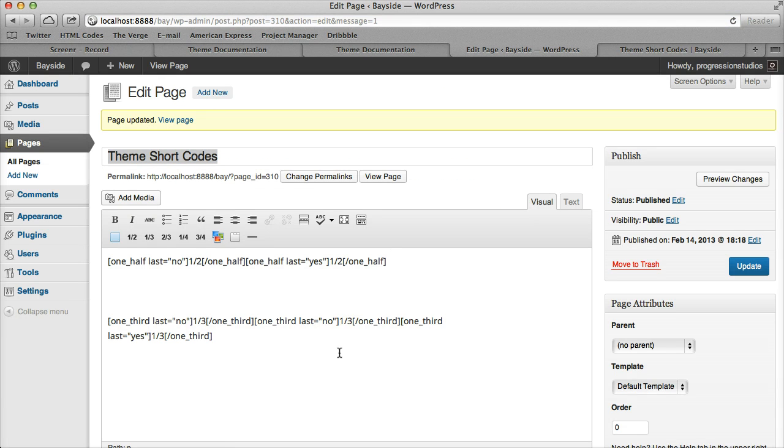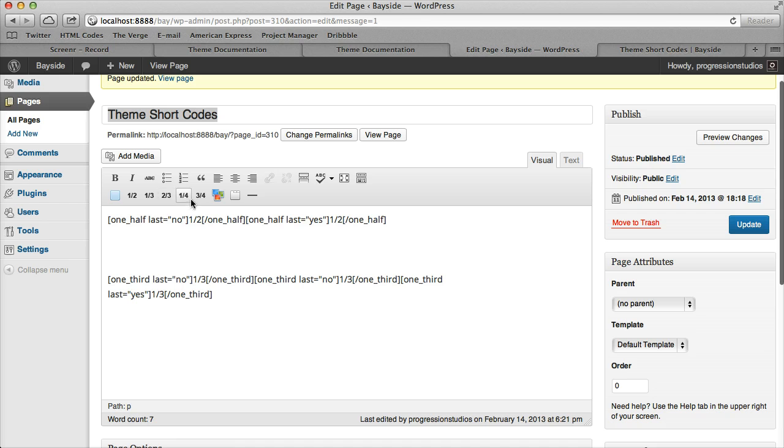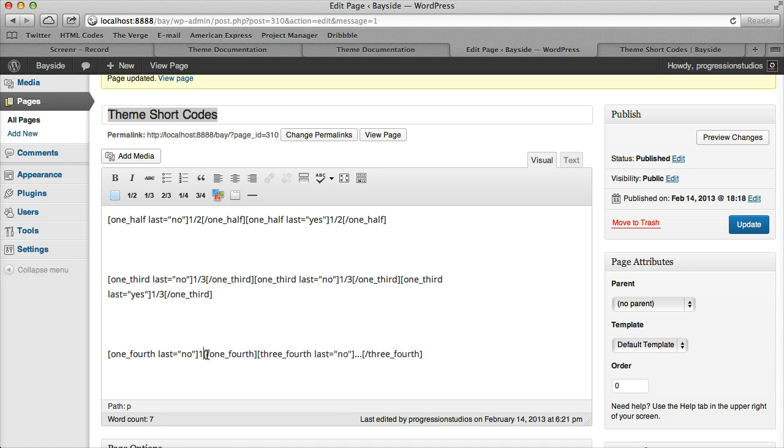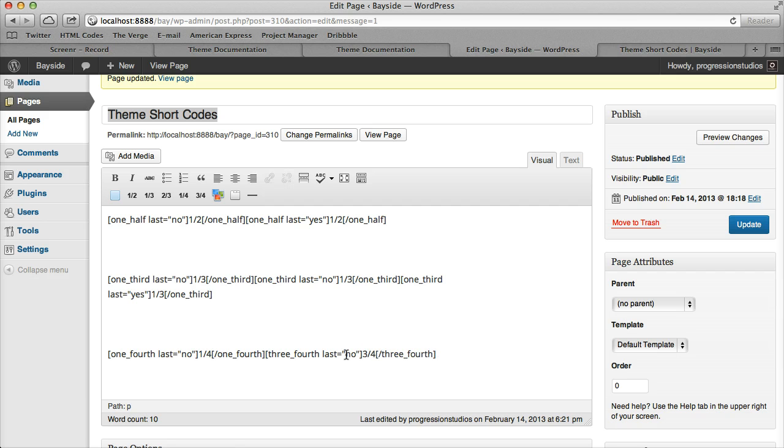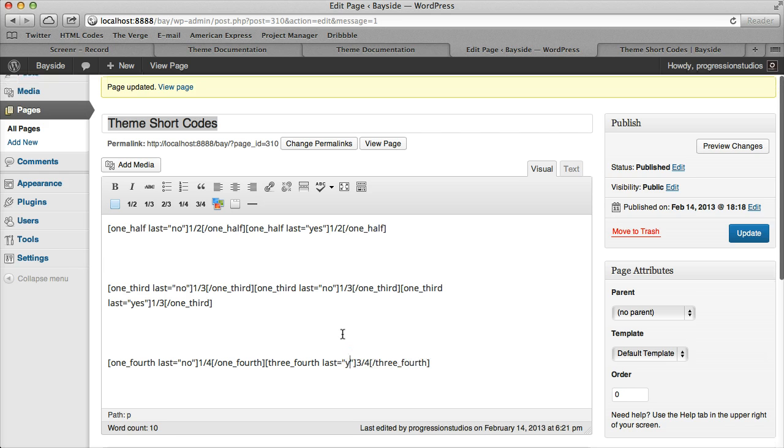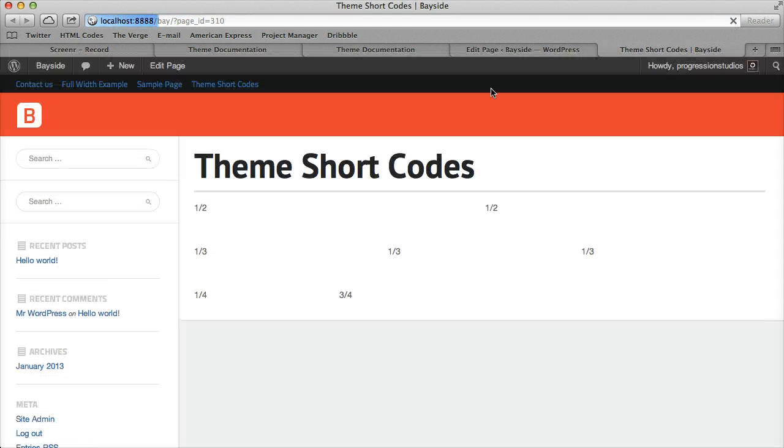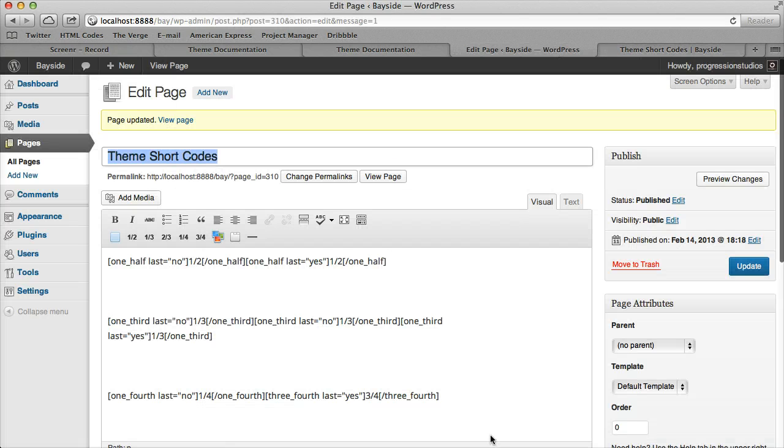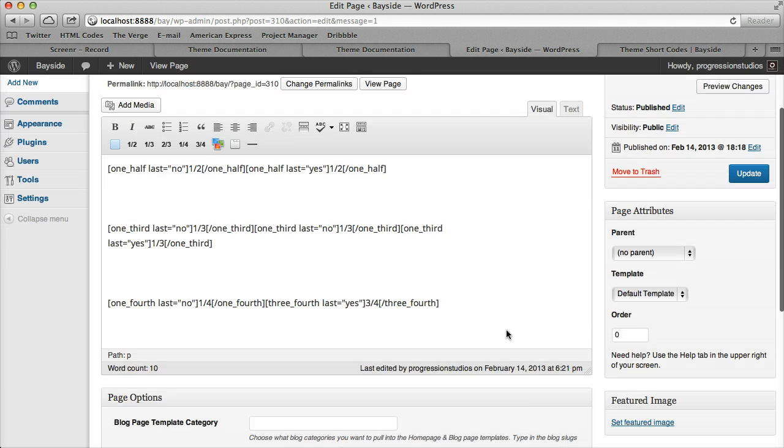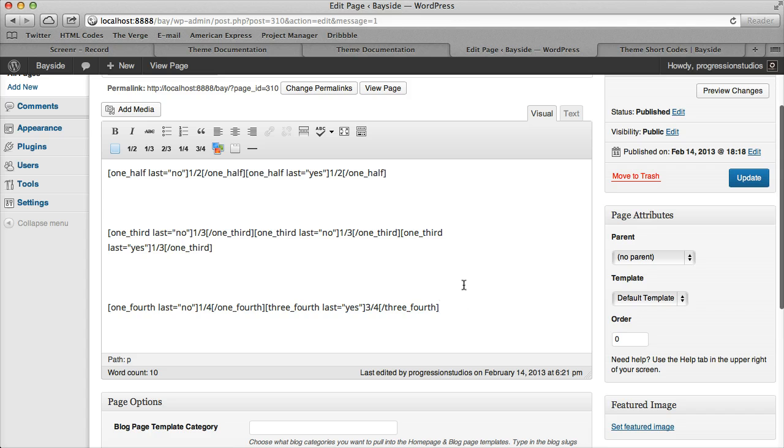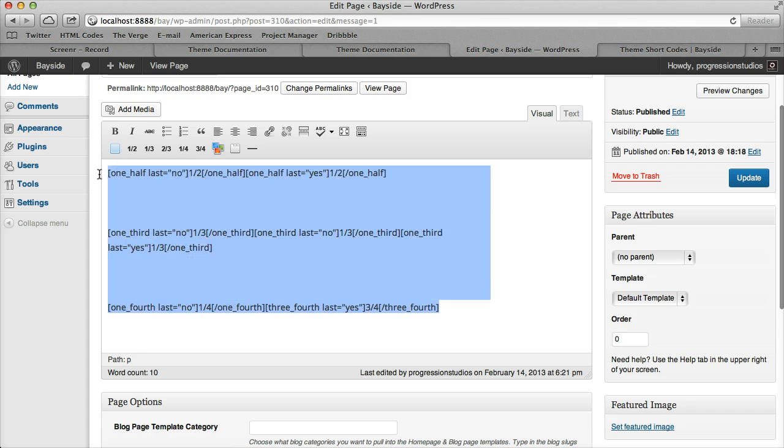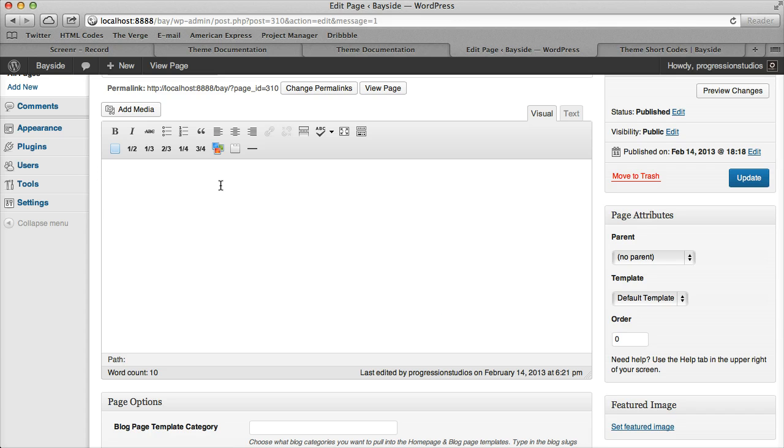It's really easy. You can mix and match, so you can have one fourth and three fourths. As I mentioned, only the last one needs to be marked yes. When we refresh, you have your one fourth and three fourths. It's pretty easy to make different column layouts with these shortcodes. Feel free to play around with those.